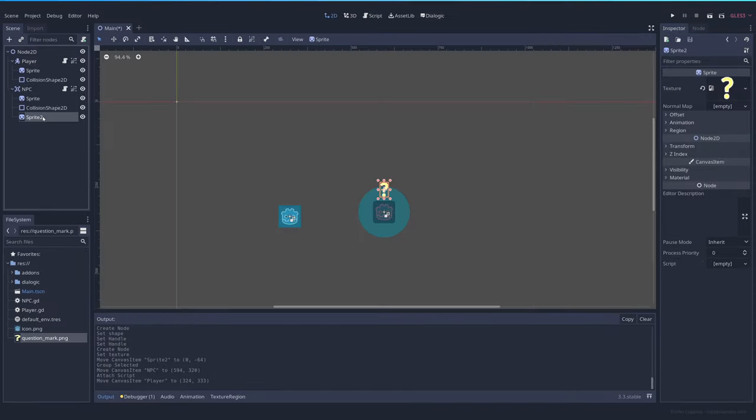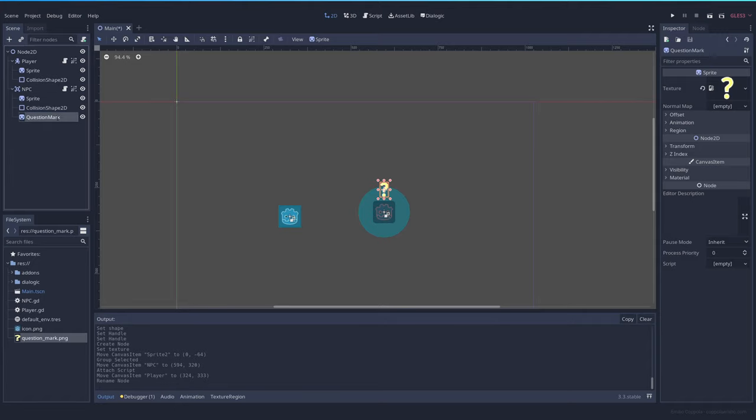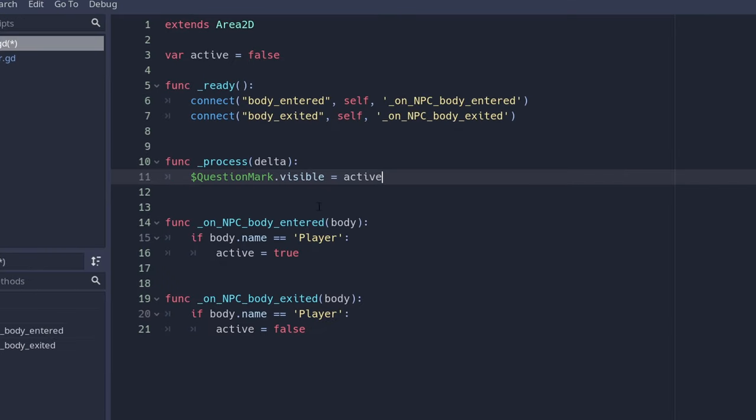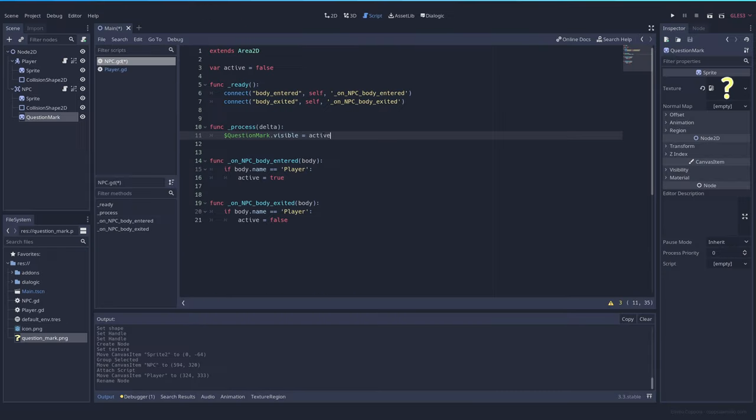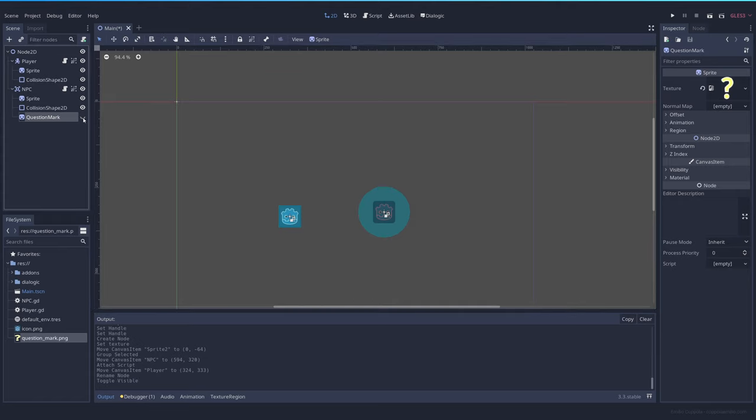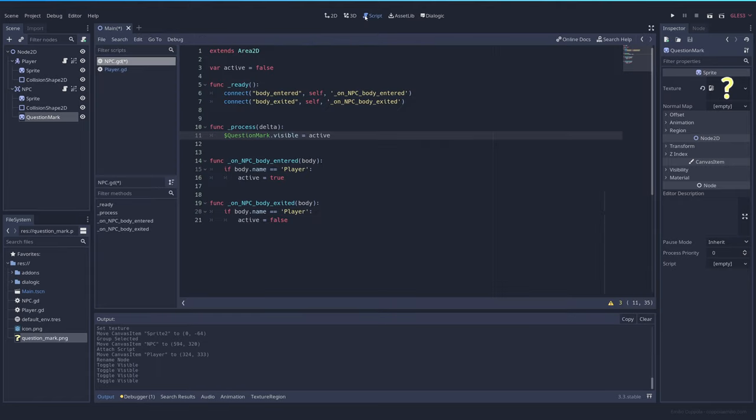Now let's rename the question mark to question mark to differentiate it from the sprite and let's add in process that the visibility of this, so if this question mark is visible or not, is equal to being active.